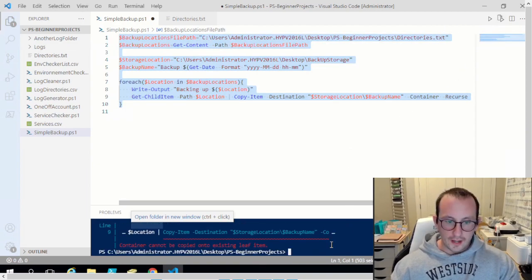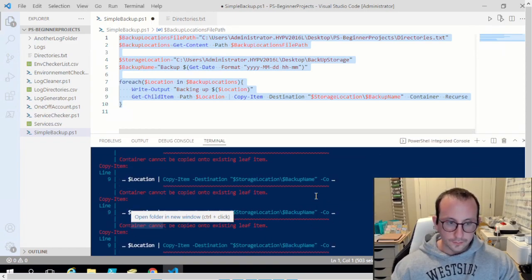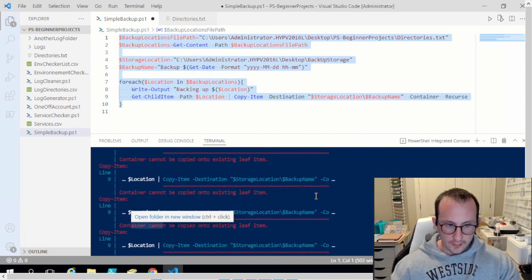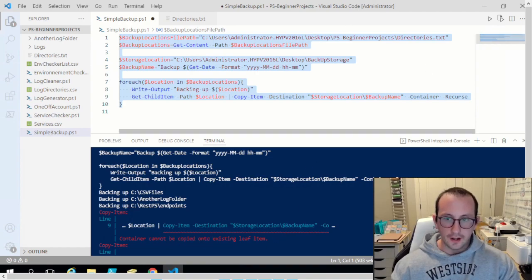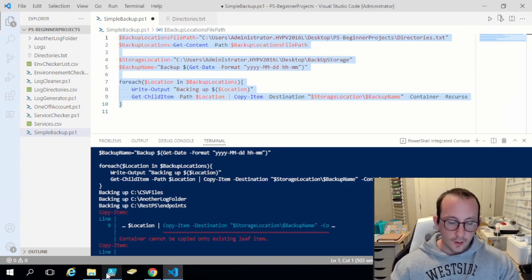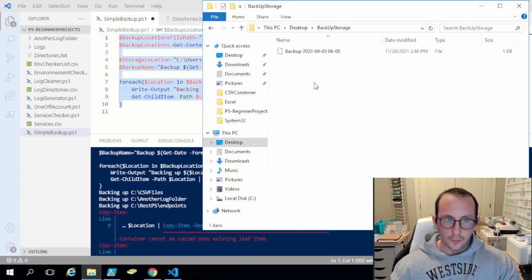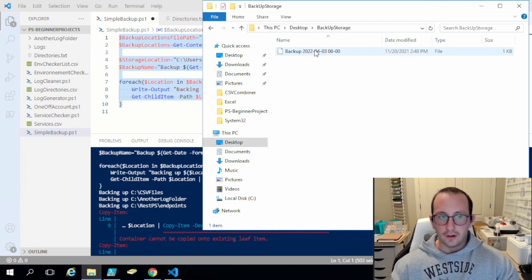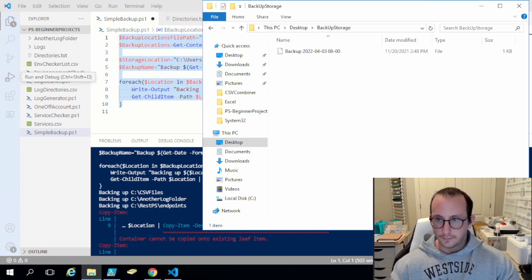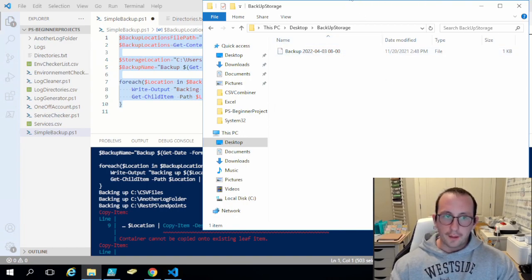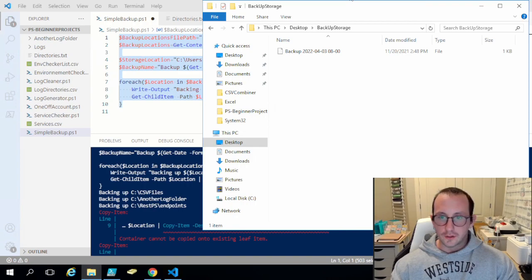Running that, we get some errors: 'container cannot be copied onto existing leaf item.' If we look in our backup folder we just have a file, which seems odd because it was supposed to create a folder. What actually happened is it did not create that backup location correctly, so we need to add something to handle that.